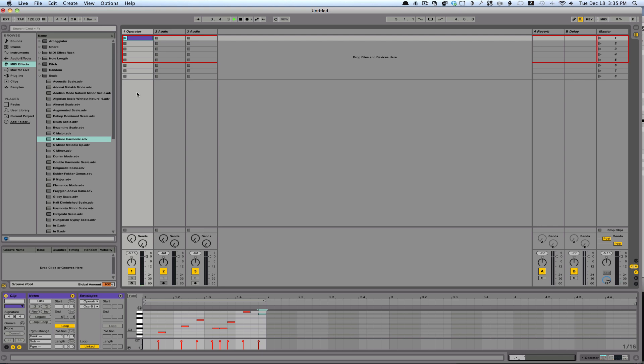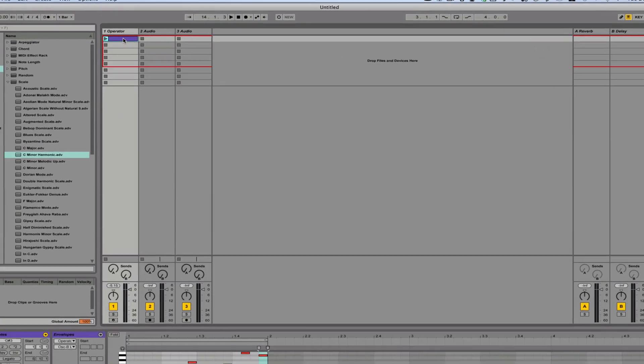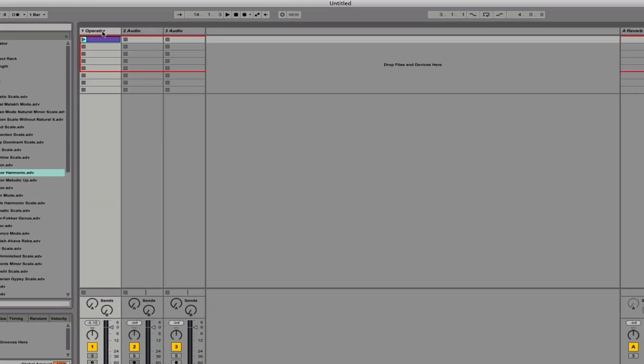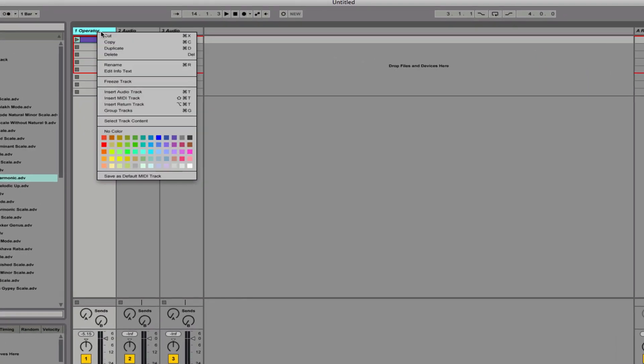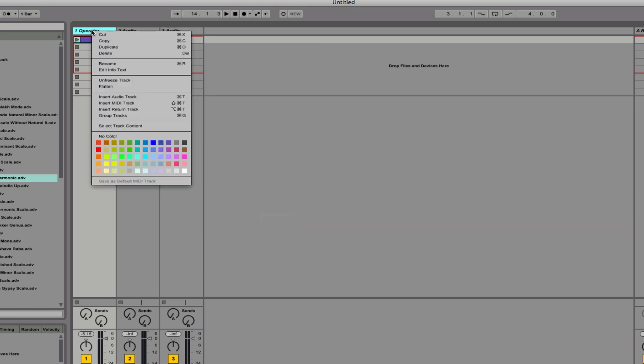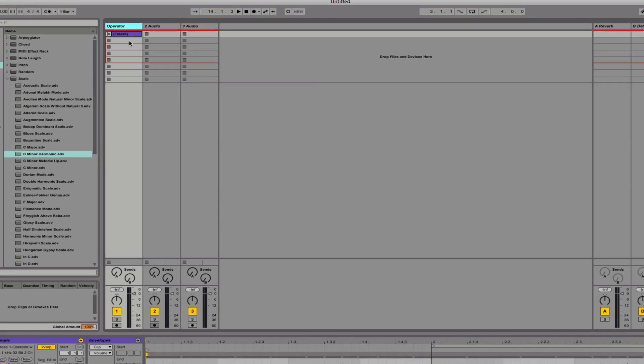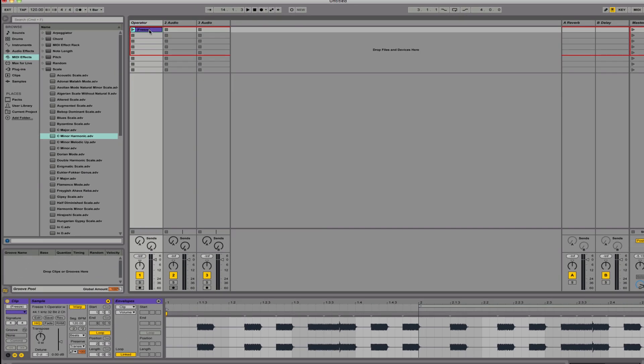Just for a simple example. Now all you have to do is right-click on the track, hit freeze track, right-click a second time and hit flatten, and that will create an audio version.